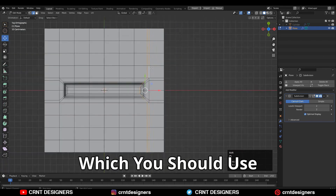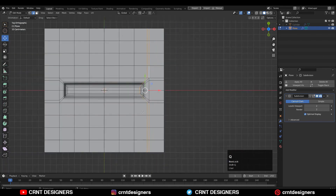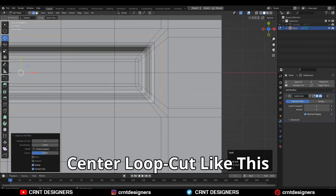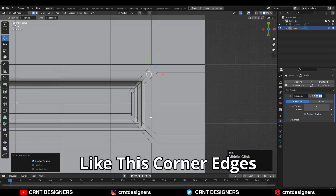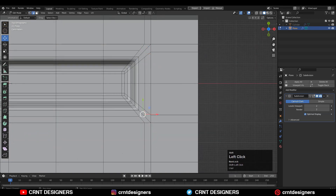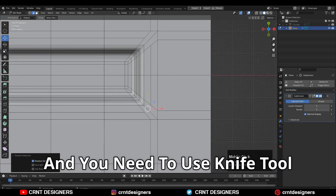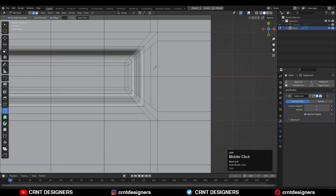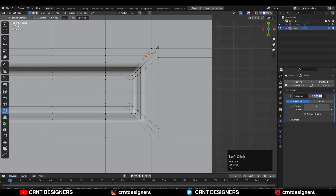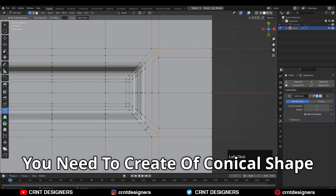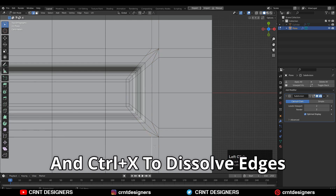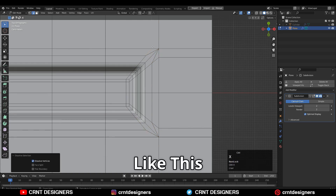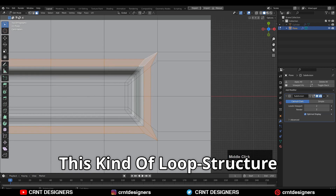So there is one trick which you should use. You need to add a central loop cut like this, then dissolve these corner edges with Ctrl+X. Then you need to use the knife tool and create a cut like this — you need to create this kind of conical shape. Then you can select these edges and Ctrl+X to dissolve them, and you will get this kind of loop structure.